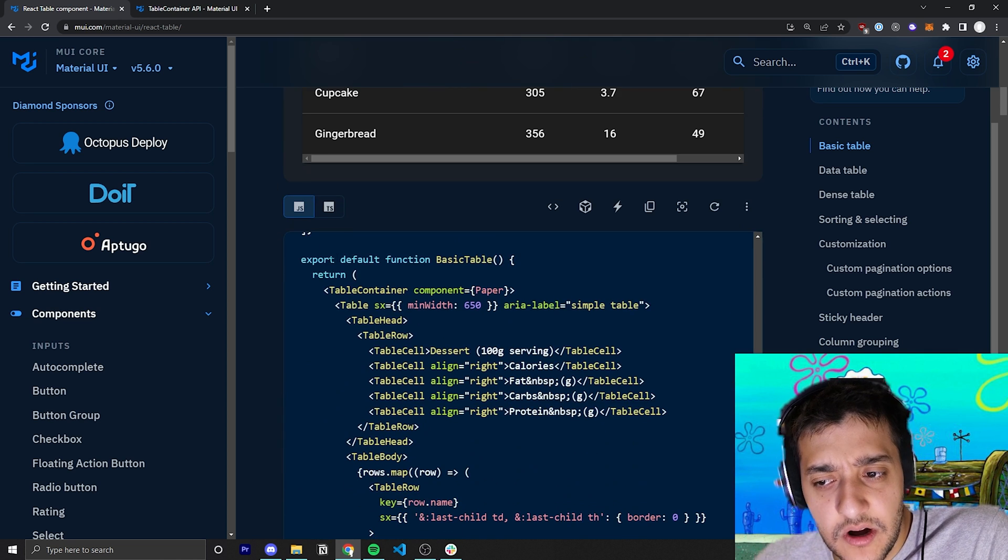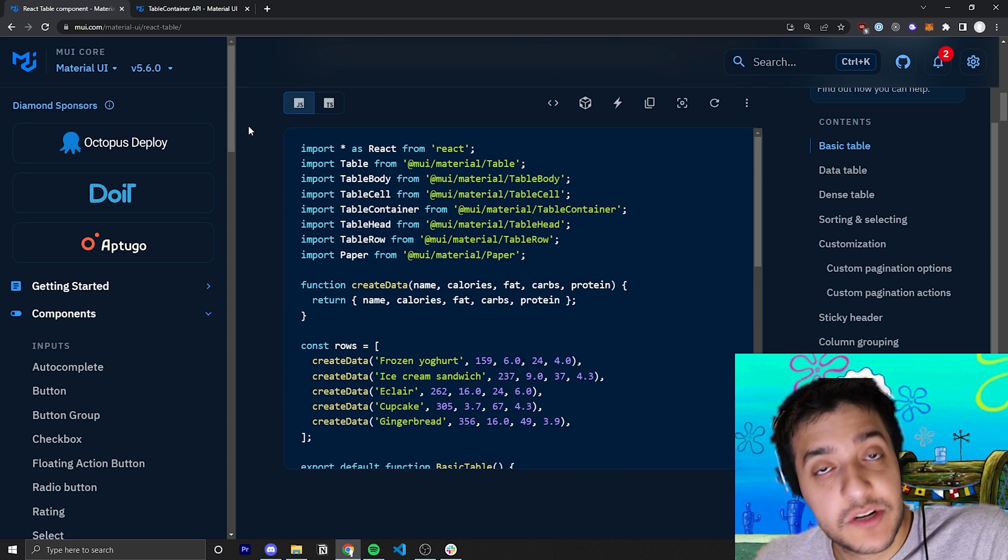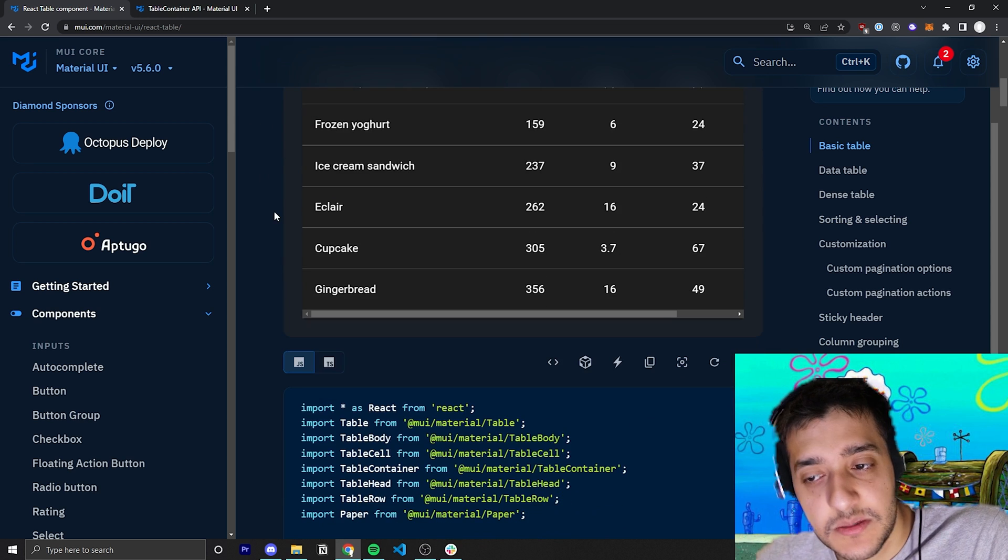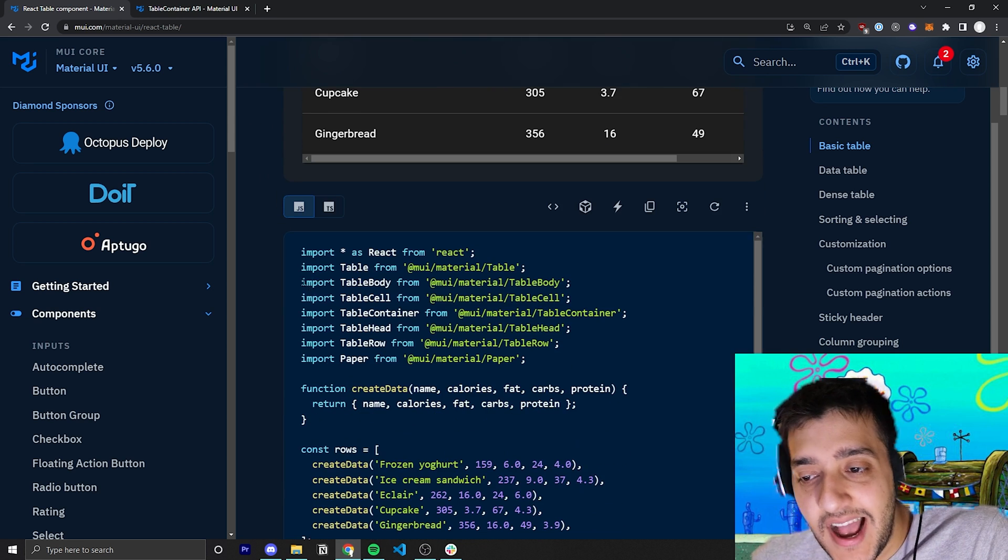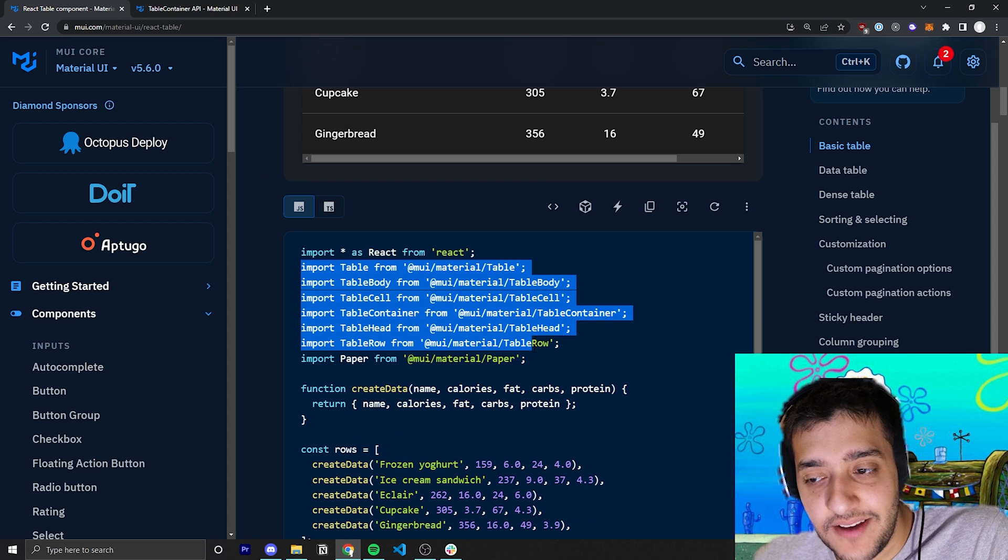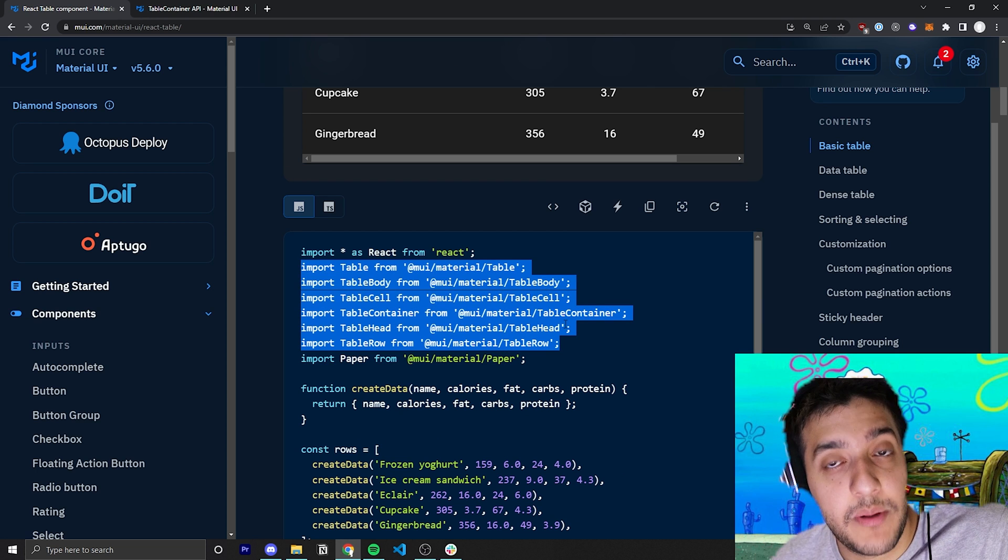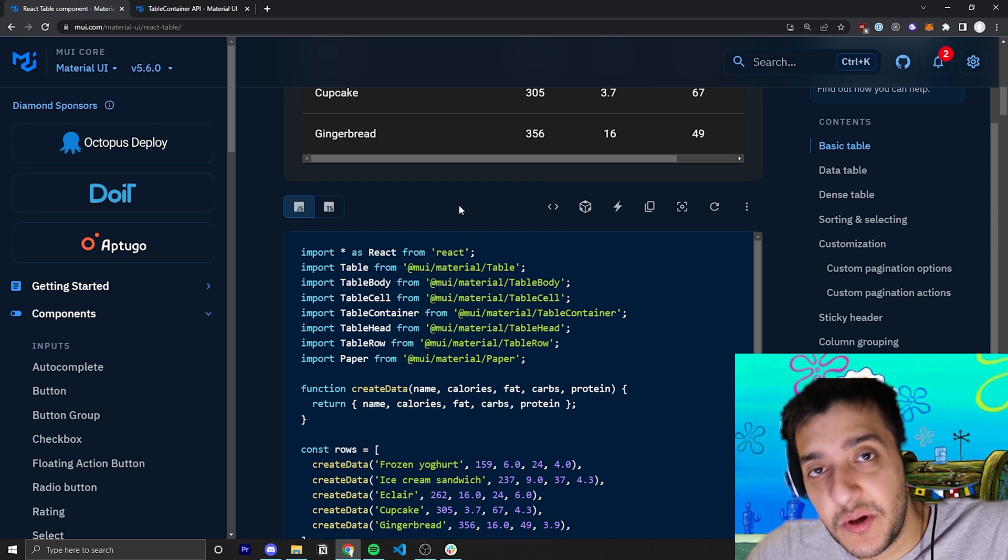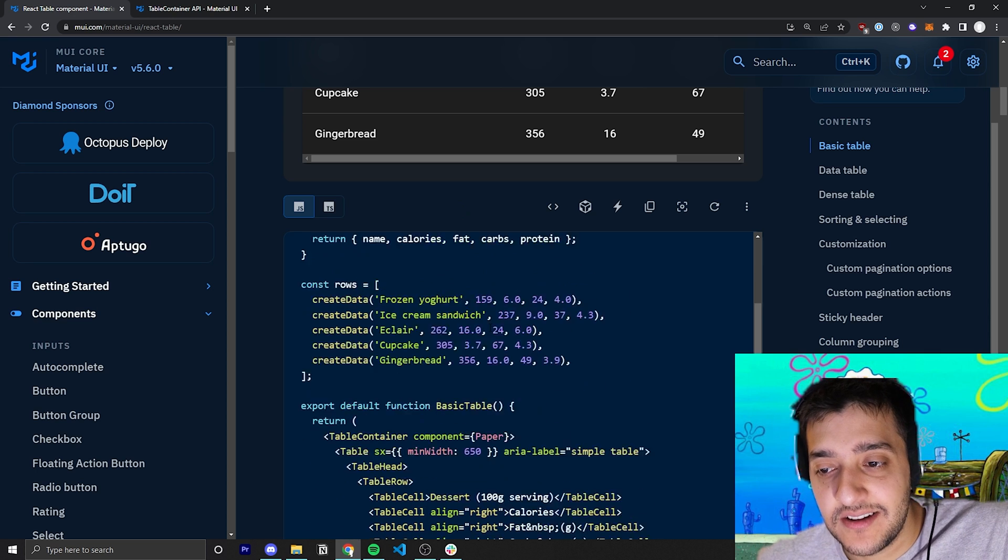Let's go into the code and break down all the Material UI components they actually use. For the table component, they actually have like seven or eight different table-related components that you use as building blocks to create the entire table.